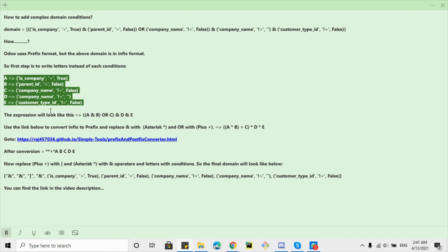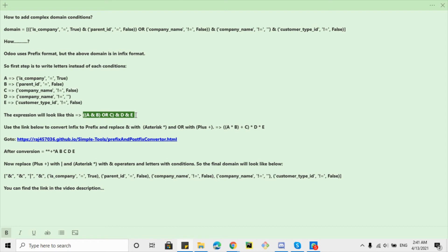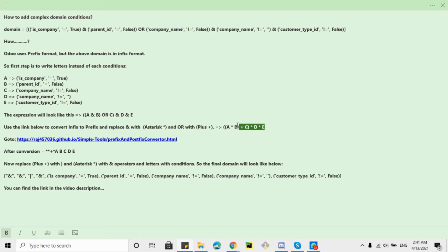Then we can use this link to convert this infix format to prefix, but we will have to replace this AND and OR operator with asterisk and plus sign after converting it into this format.